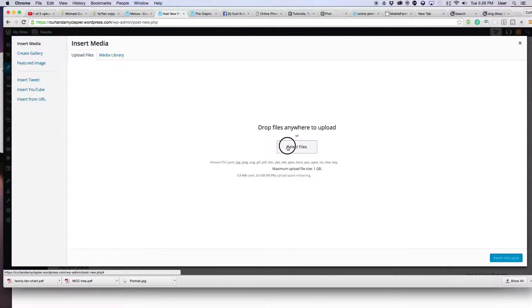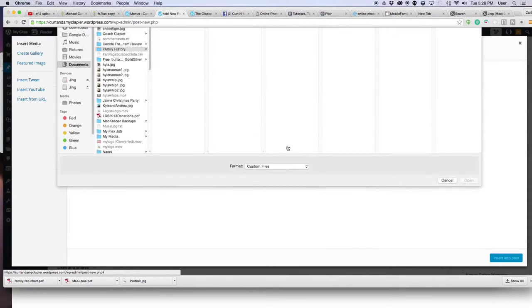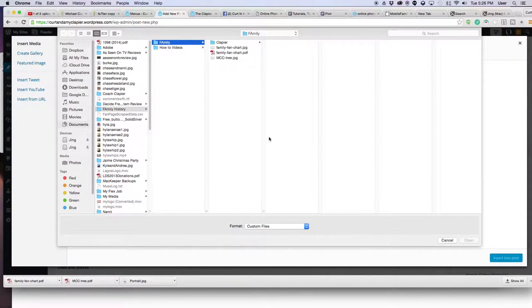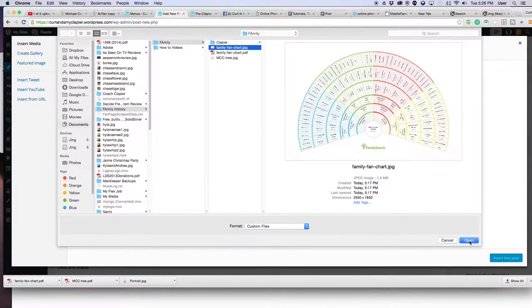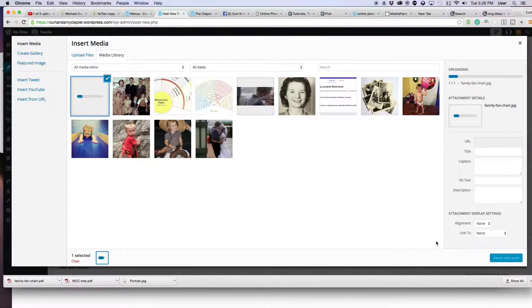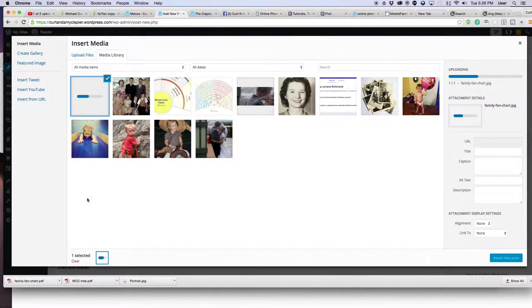So I click select files. Again, navigate to where your picture's at that you want to upload, and then select the file, and click open. It will then add that to your library of photos.